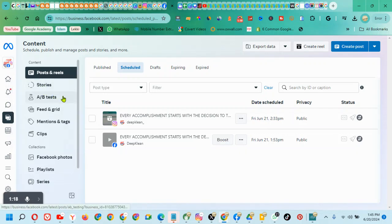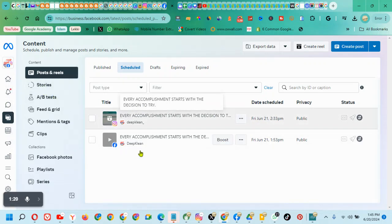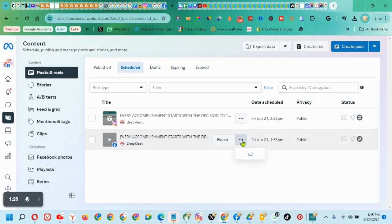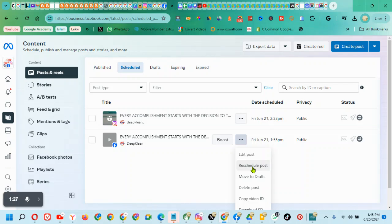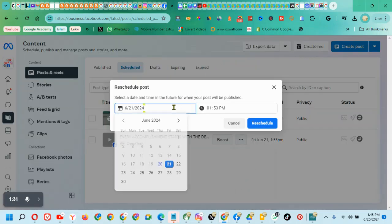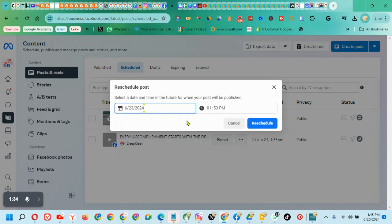These are the scheduled posts for Facebook. Click on the three dots to edit a post. You can select different dates and times for scheduling. Click on Schedule to confirm.